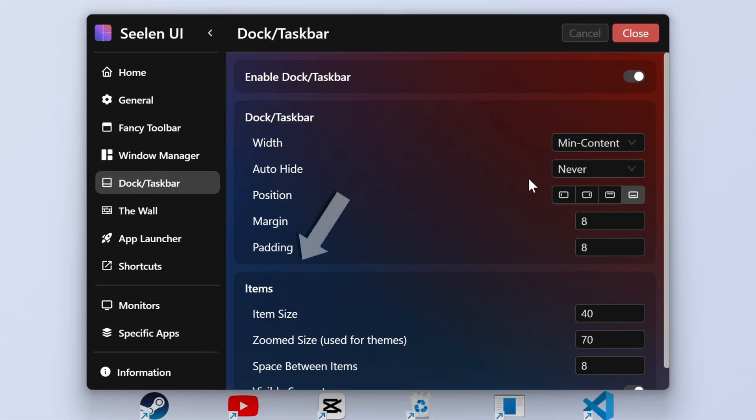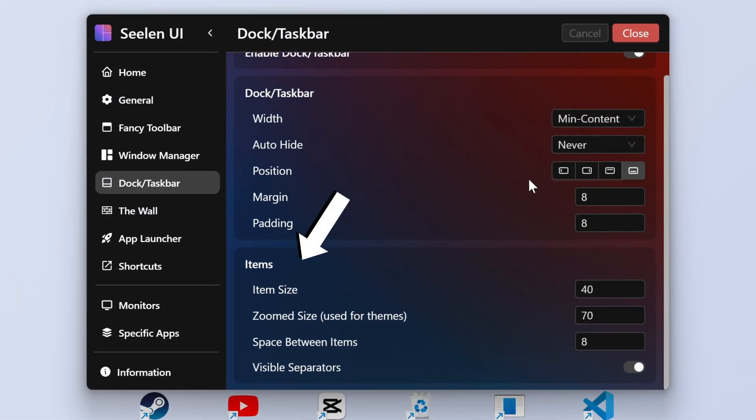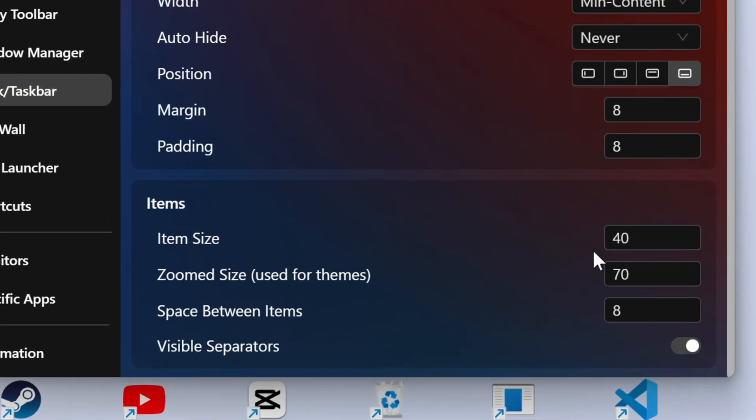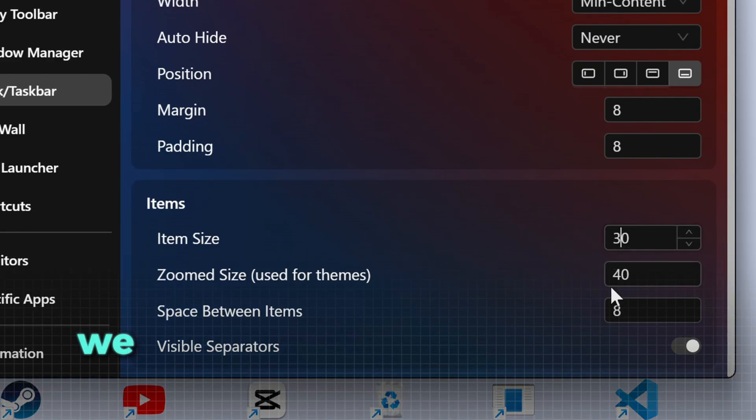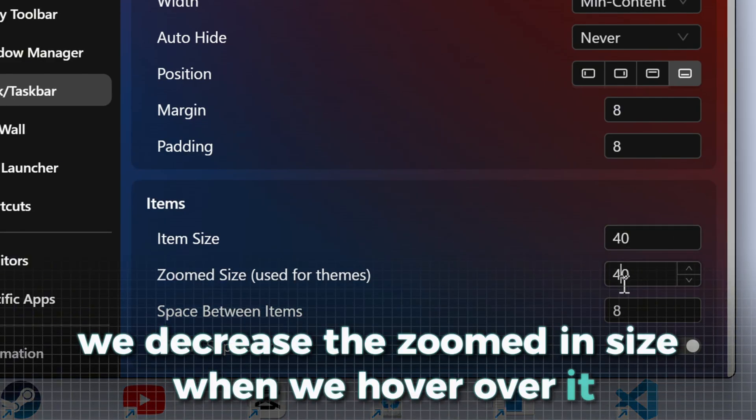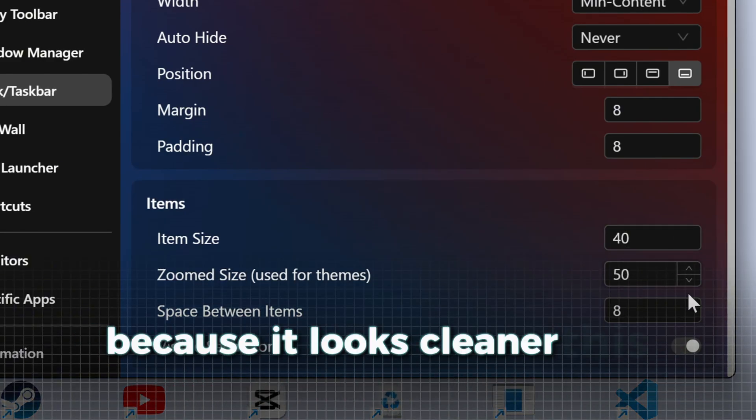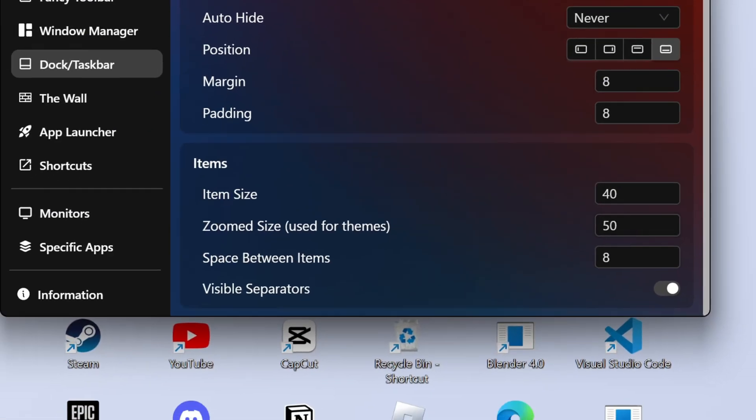Additionally, under icons, you can also adjust their size and animations. Here, we decrease the zoomed in size when we hover over it because it looks cleaner this way.